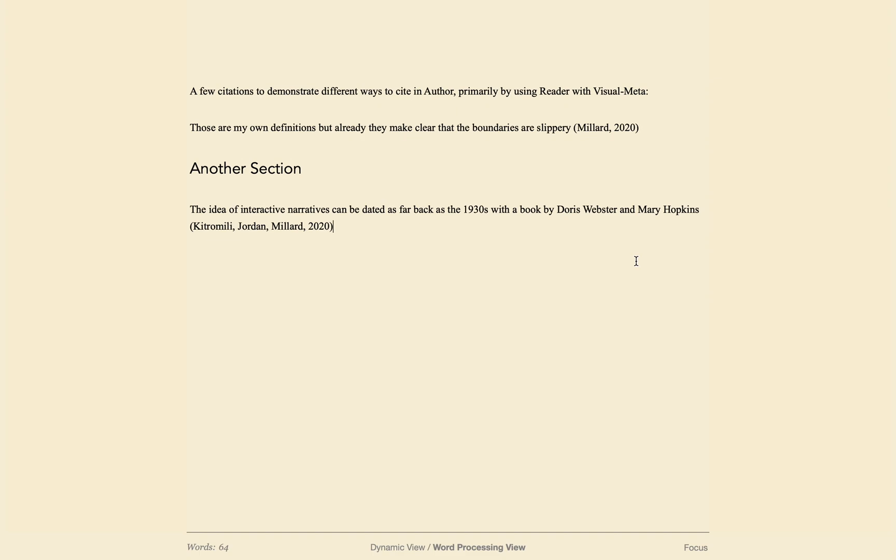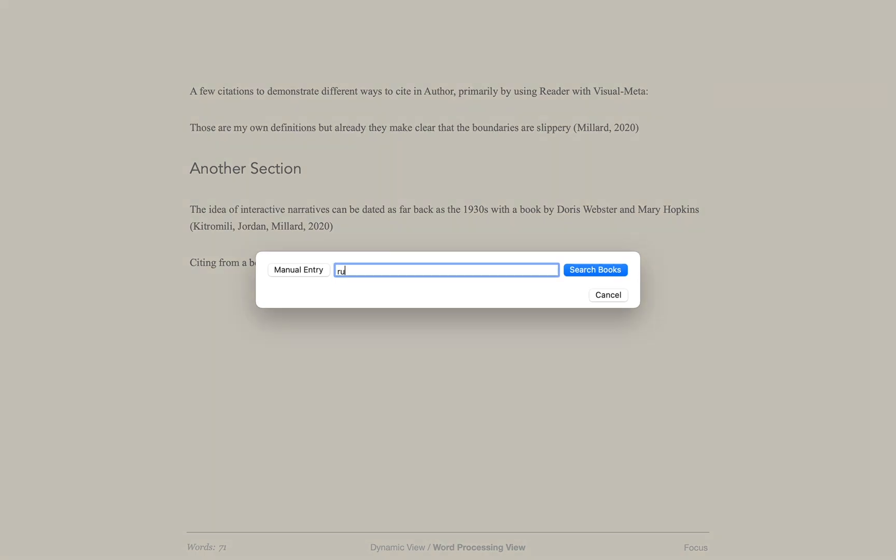To cite from a book, I put the cursor where I want the citation to appear and do command T, then type the name of the book or the author, hit enter, choose from the results and I get a full citation.